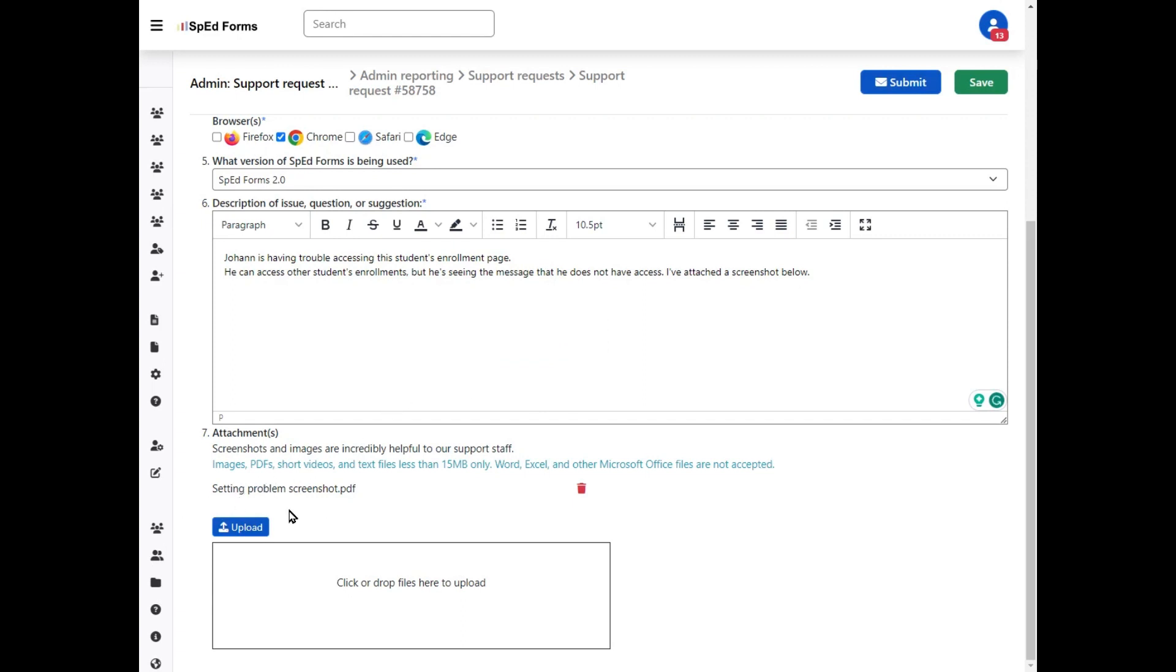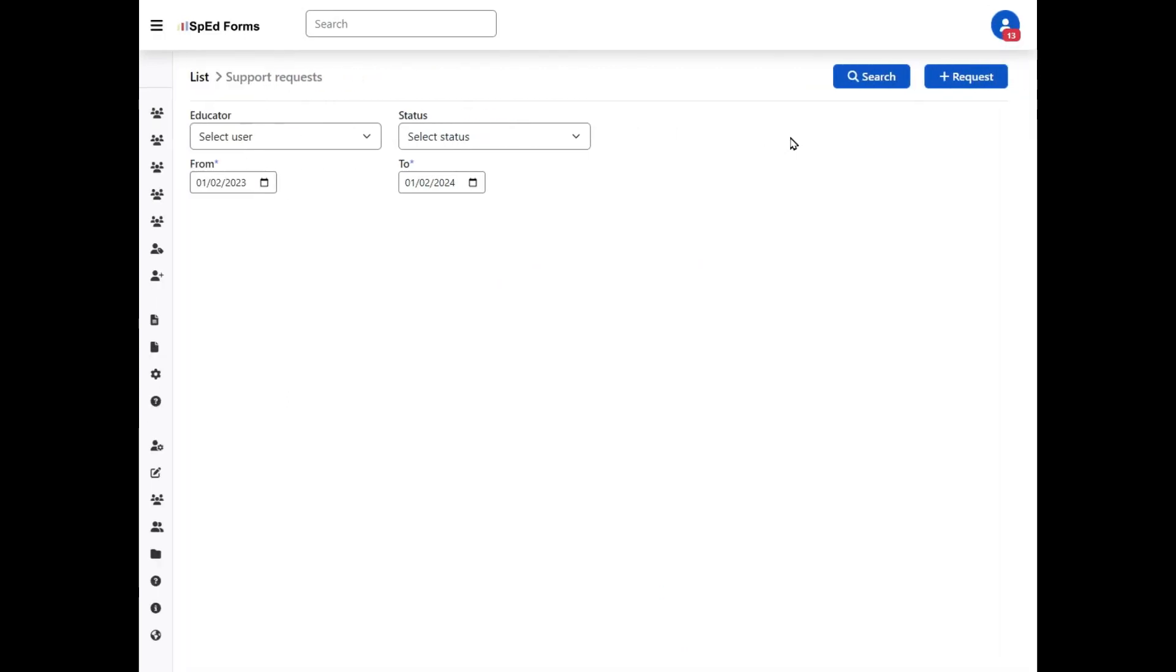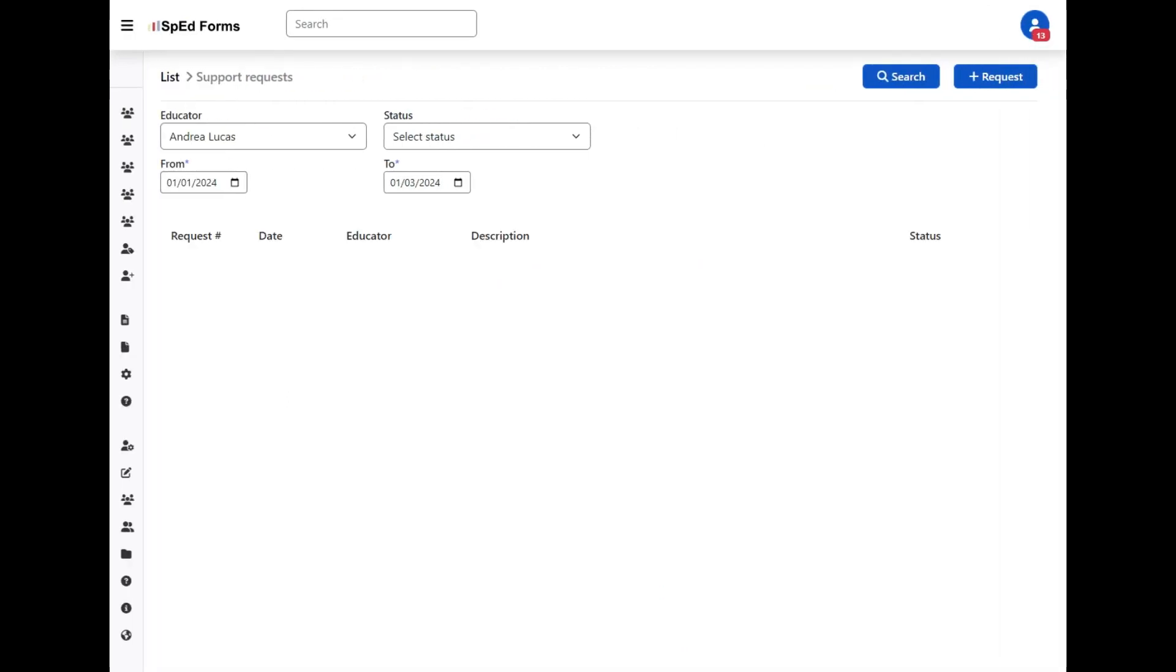We still have that attachment added, so now I'm going to go ahead and click submit. Once you've submitted your support request, you'll be brought back to the list of support requests.